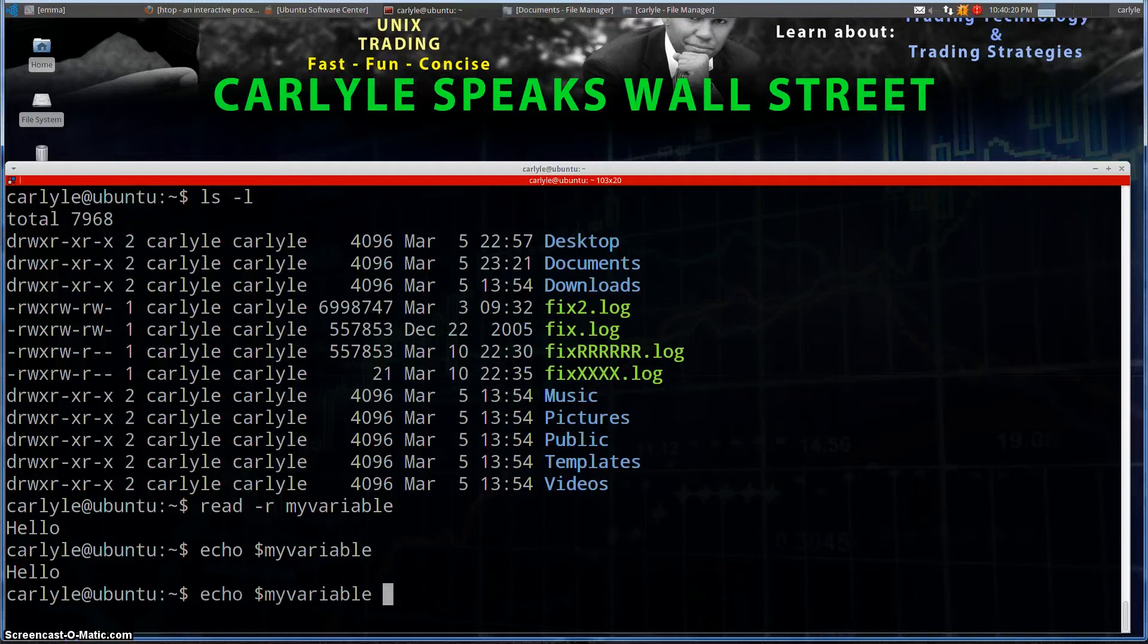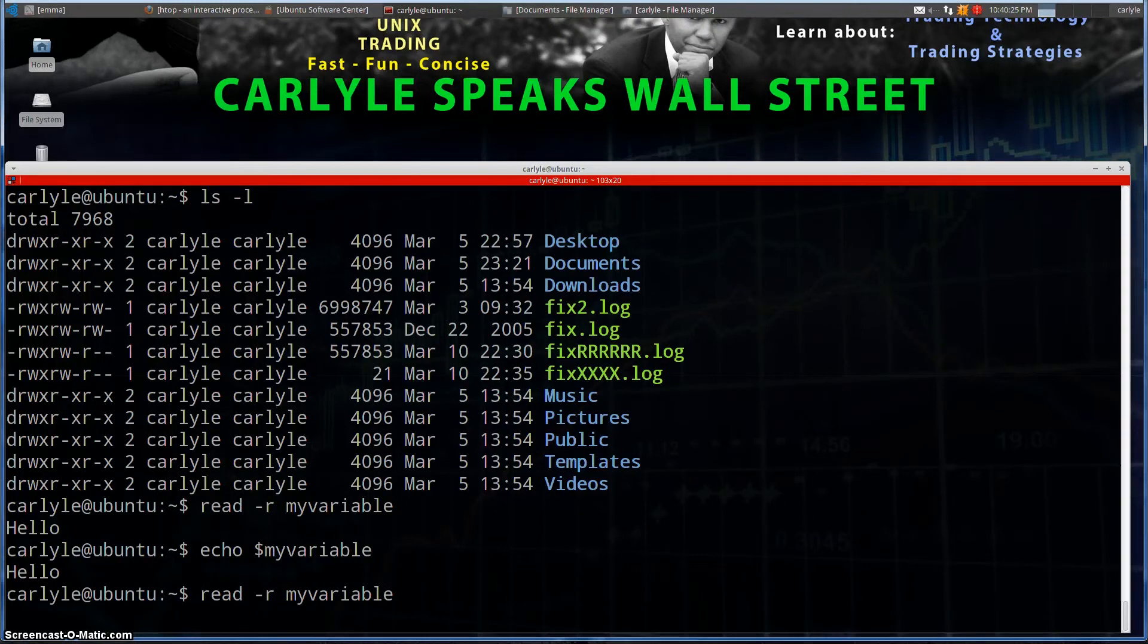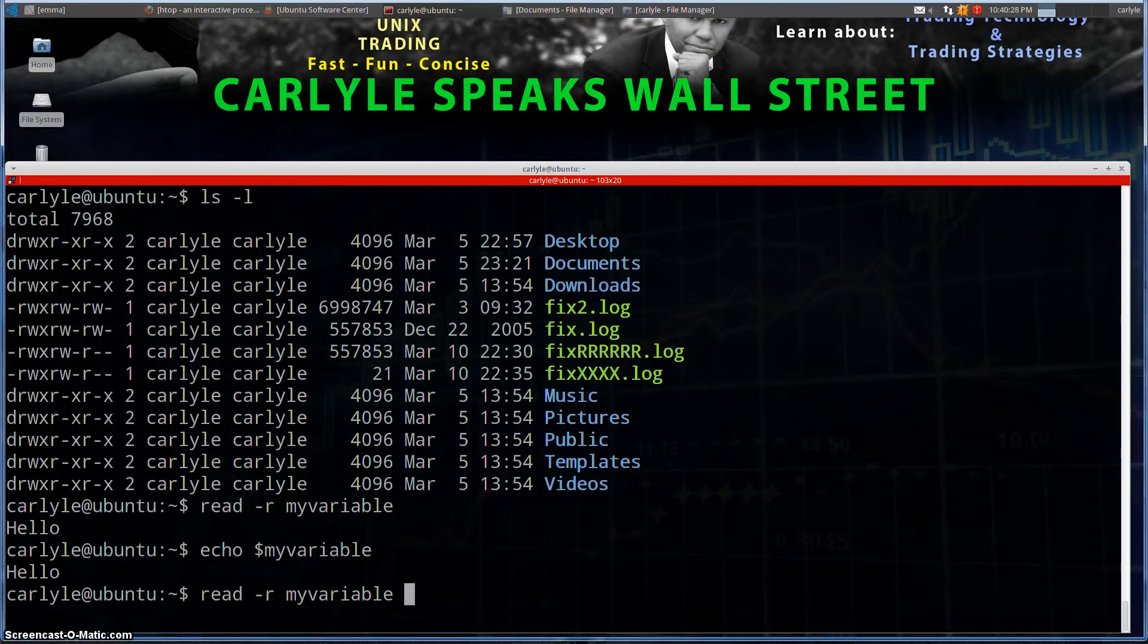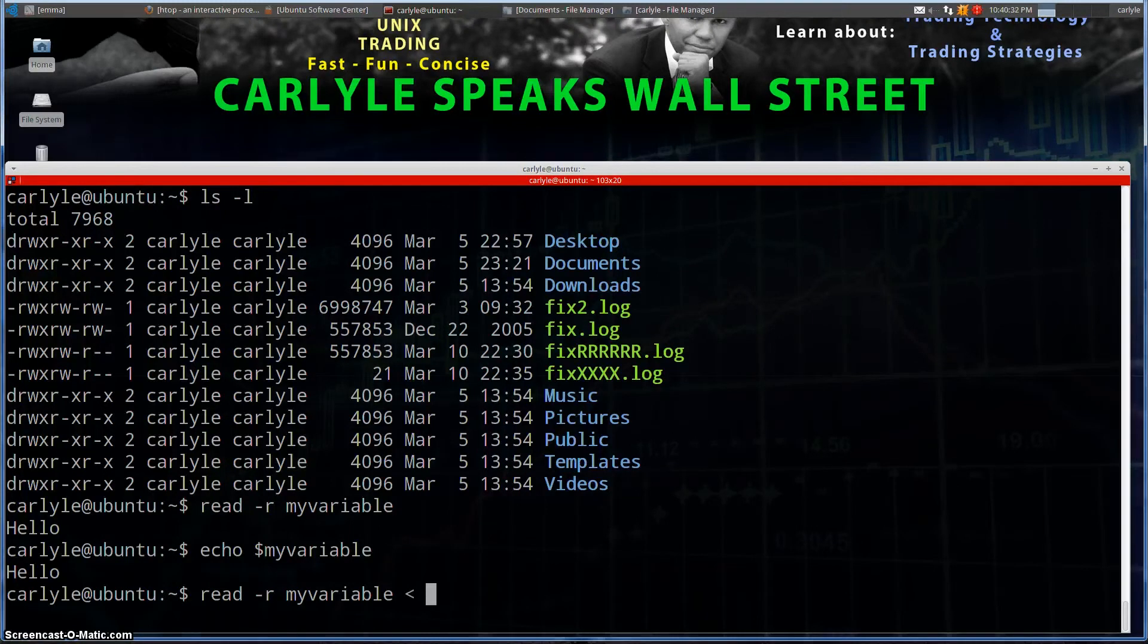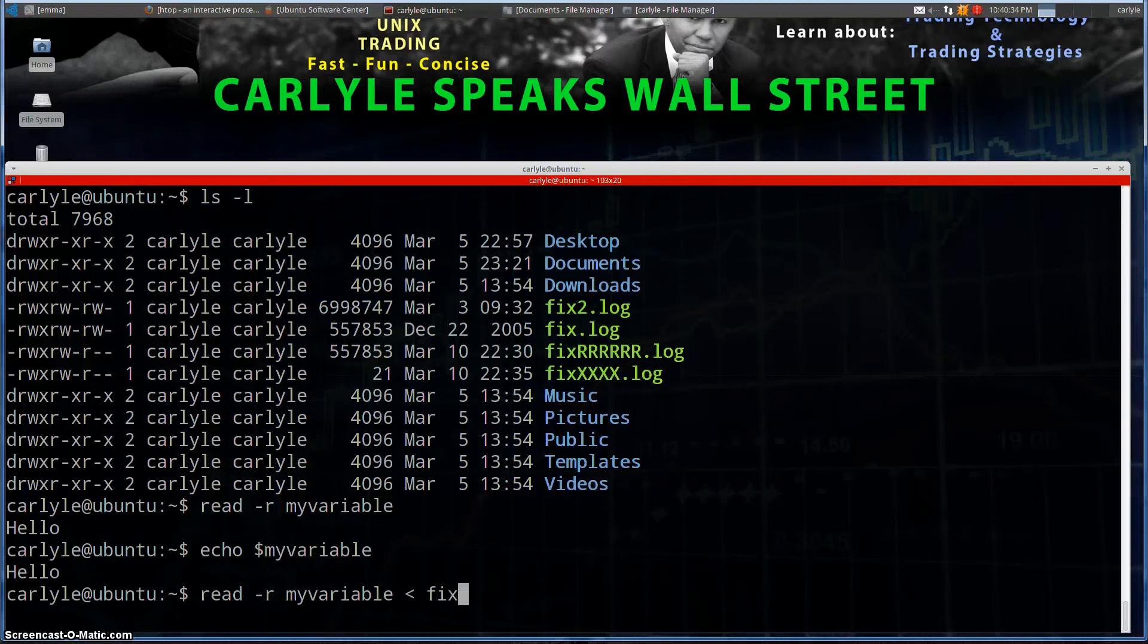Now there's another way we can do this. We can actually read my variable and instead of reading from the command line, what I can do instead is I can use this redirection here and type in a file name. So let's type in that file, fixXXX, whatever. And now,